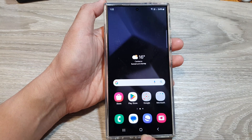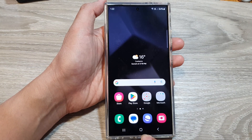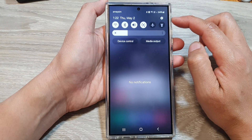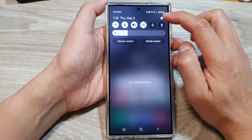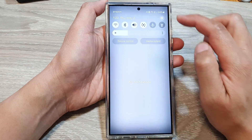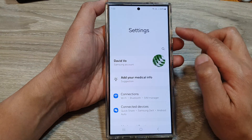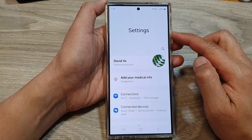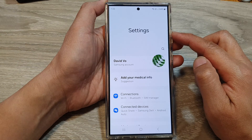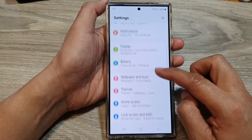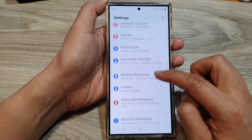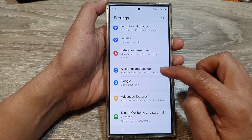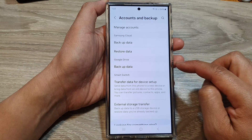From the home screen, swipe down at the top, then tap on the settings icon. Next, in the settings page, we scroll down, then tap on Accounts and Backup.